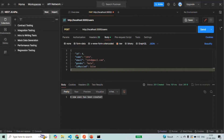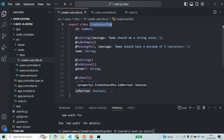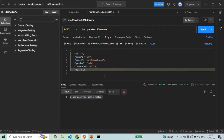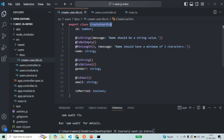Let's go back to Postman and add one more property — let's add an age property. This age property is not present in the DTO we created. In the create user DTO you will see we have ID, name, gender, email, and isMarried — but no age property. But if we make this request, it goes through and we receive 'a new user has been created', and in the command prompt that object with the age property has been logged.